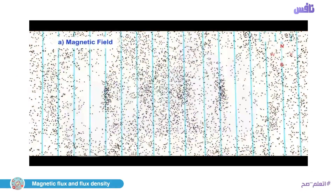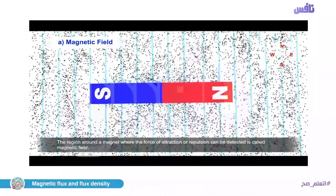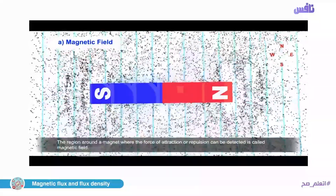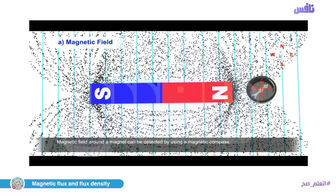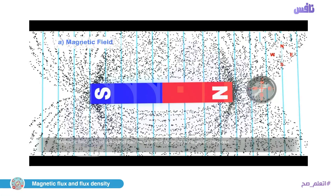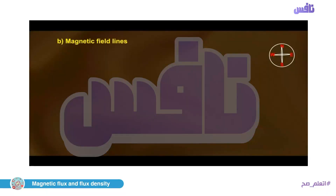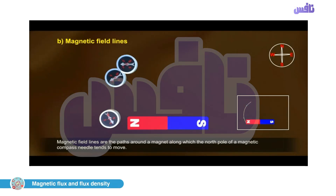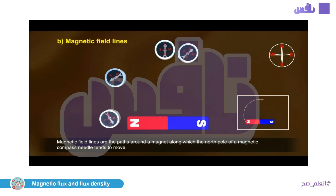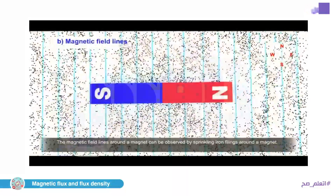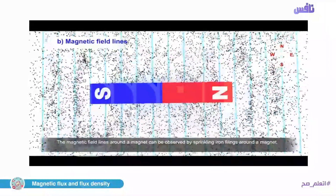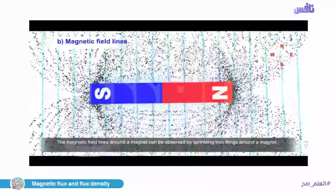Now we watch a video illustrating how nails are attracted to the north pole and also to the south pole. Magnetic flux lines cause a needle to change its direction according to the direction of the flux lines.